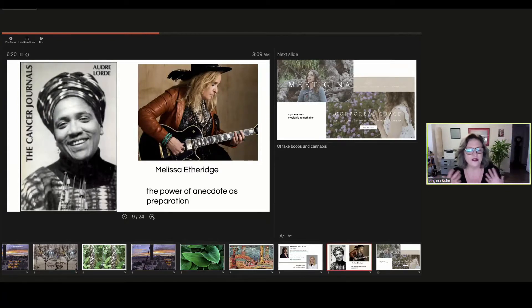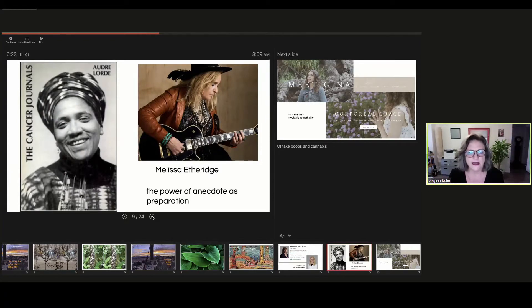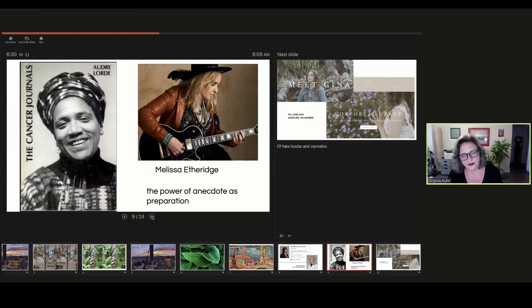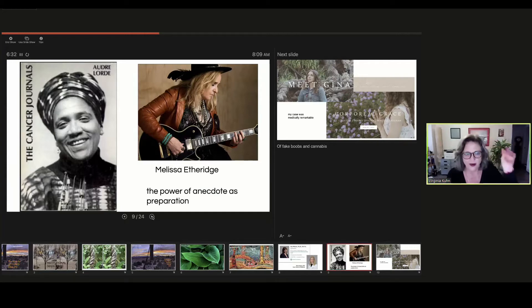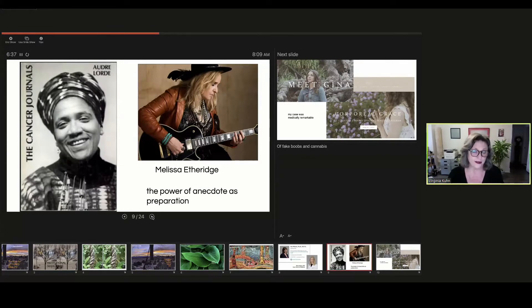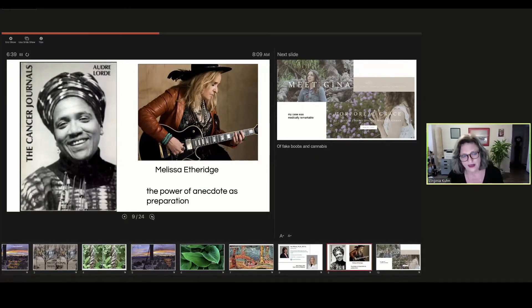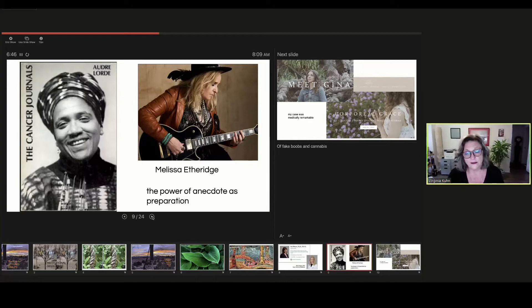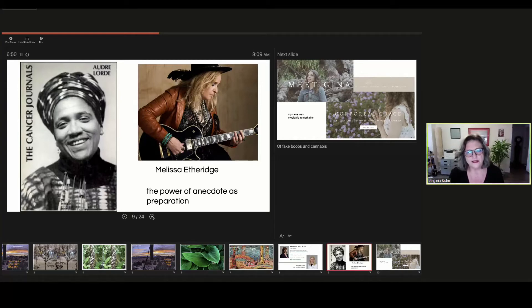Melissa Etheridge, I had just heard years prior that Melissa Etheridge had breast cancer and was opting to use cannabis rather than opiates, which are so terrible on the system. I filed that away. Audre Lorde, I had read the cancer journals when I was in graduate school. And in fact, when my mother was dying of cancer and I was fully prepared then.